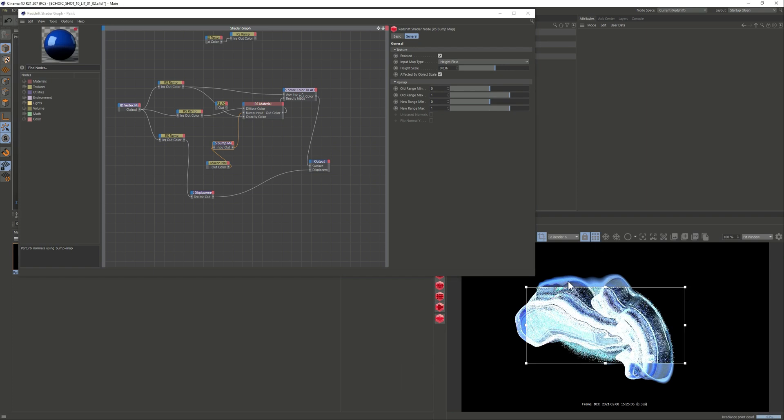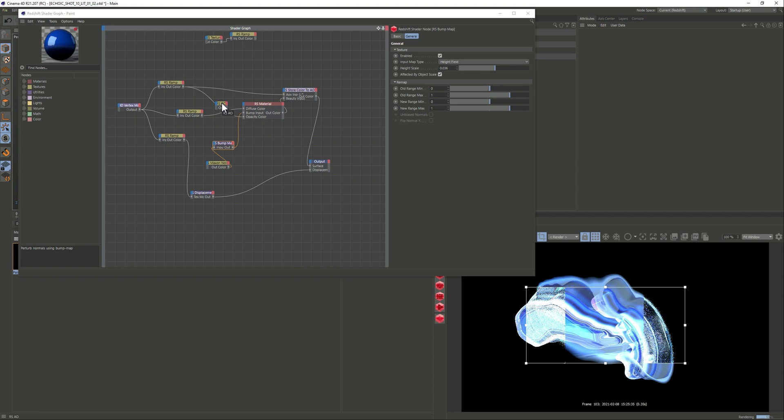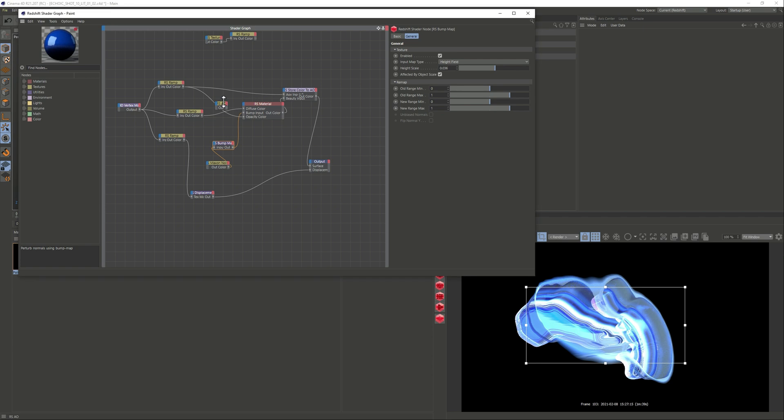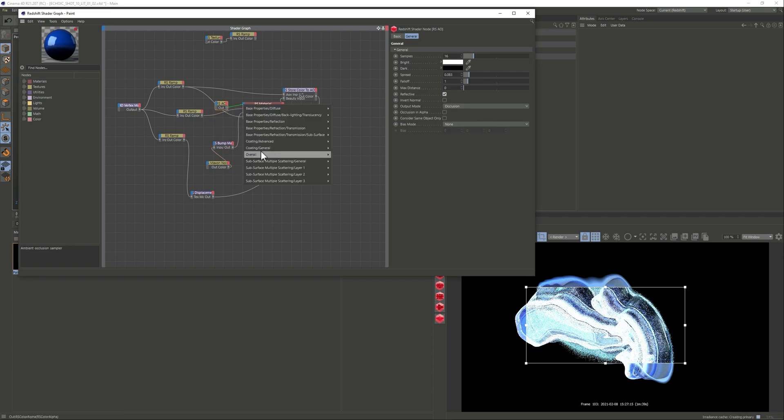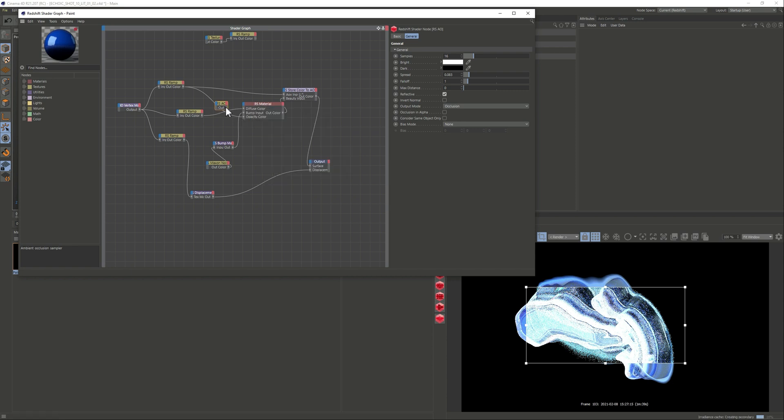So for me what I was thinking was okay maybe I should add some, how can I add some detail to it or something like that so my thought was okay let's give it a bit of ambient occlusion in the material. So if I connect it back, overall no in the overall color.